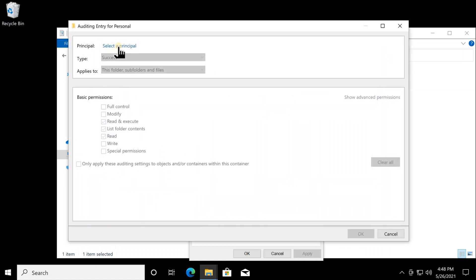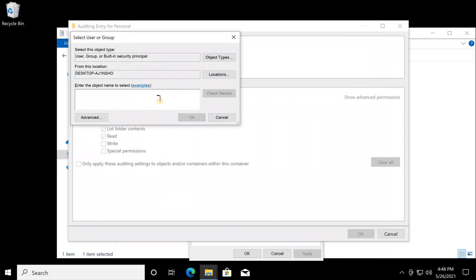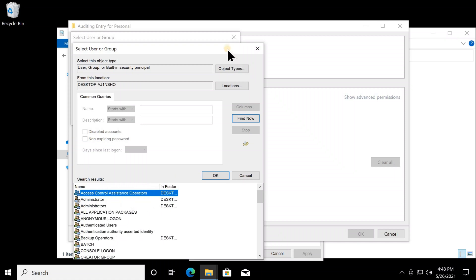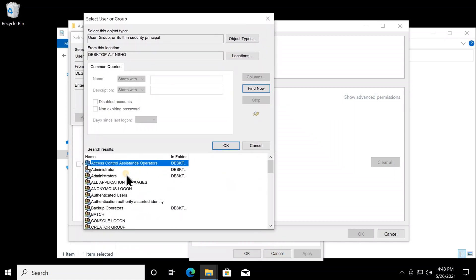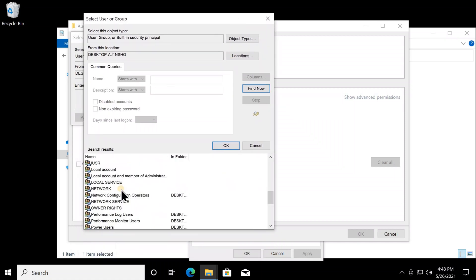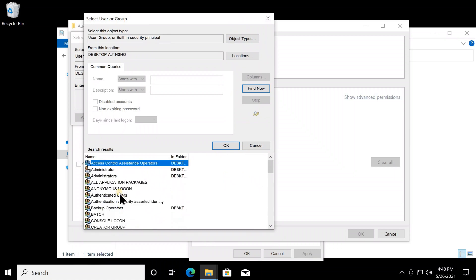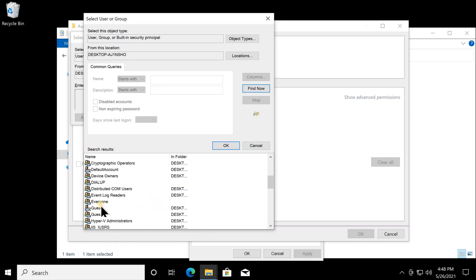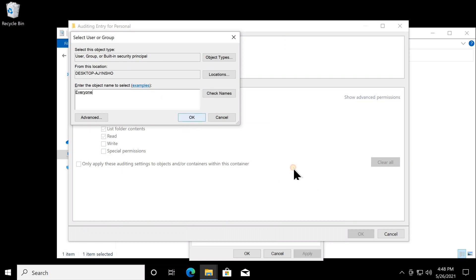Here you have to select the users you want to audit, so click Add, then click 'Select a principal'. If you have a specific user in mind you can select them, or you can select a group. Click Advanced and then Find Now to see all groups and users. We want to audit everyone, so select the built-in group 'Everyone' and click OK, then OK again.